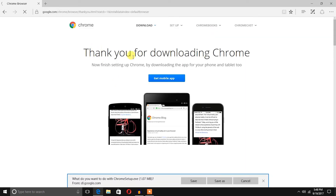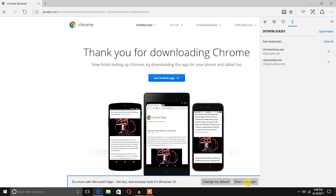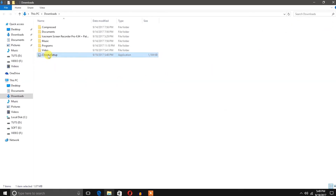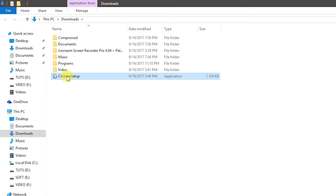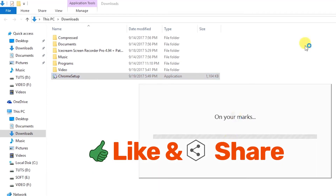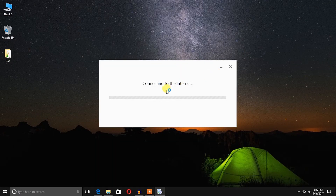It says 'Thank you for downloading Chrome.' I'm going to find the exe file from the downloads. On Microsoft Edge browser, I'll click 'View Downloads,' then 'Open Folder.' Here is the Chrome setup file. I'm going to right-click and run it as administrator. Google Chrome is now being downloaded — it is connecting to the internet.